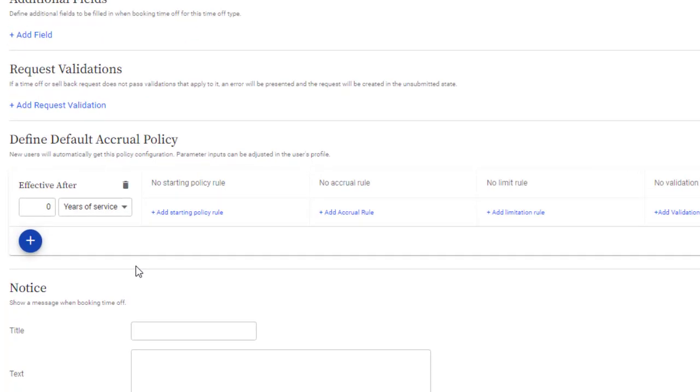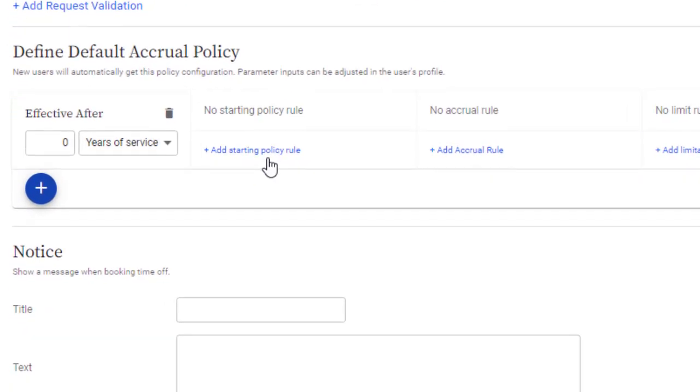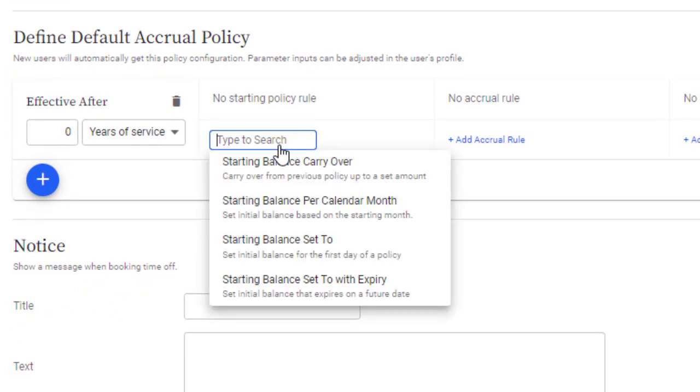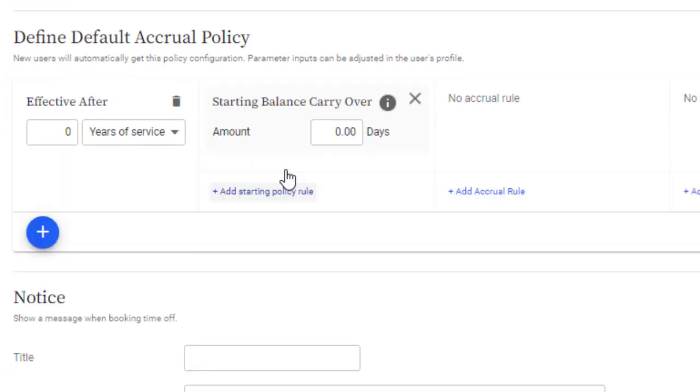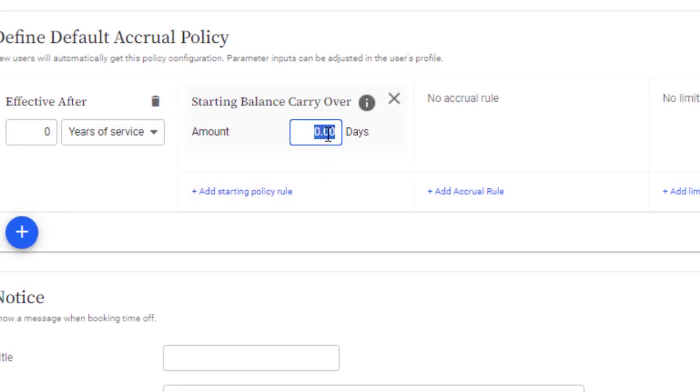A starting policy rule does what it sounds like. It defines how much Time Off a user has at the start of a policy, and includes a setting that allows you to carry over Time Off, if the policy is replacing one that's already in effect.